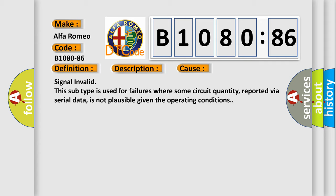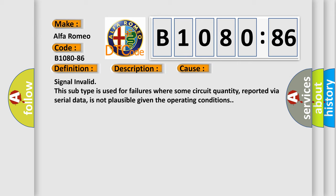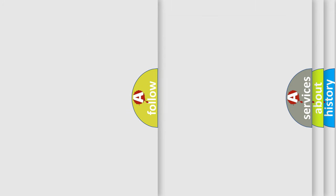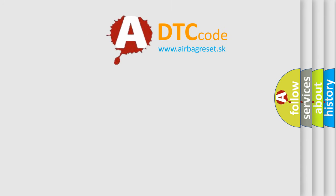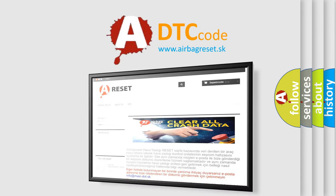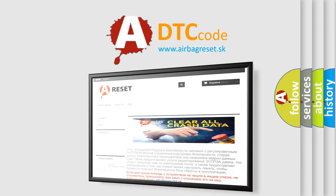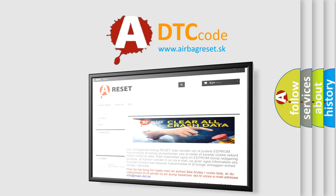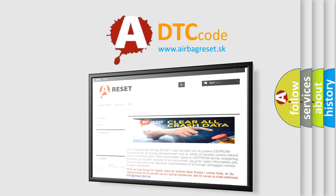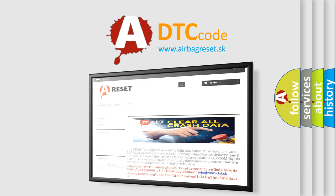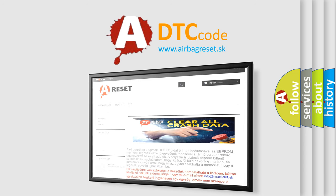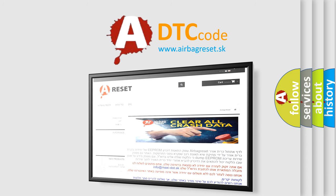The airbag reset website aims to provide information in 52 languages. Thank you for your attention and stay tuned for the next video.